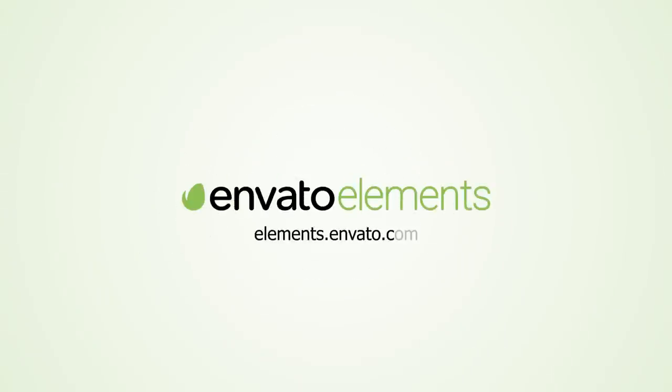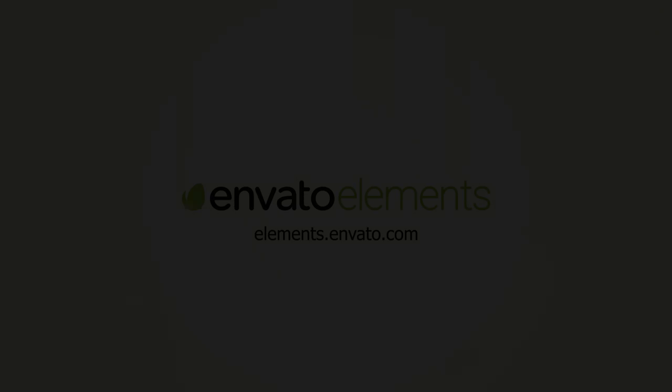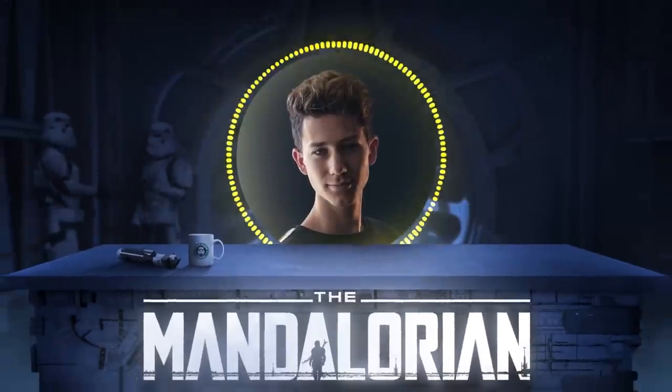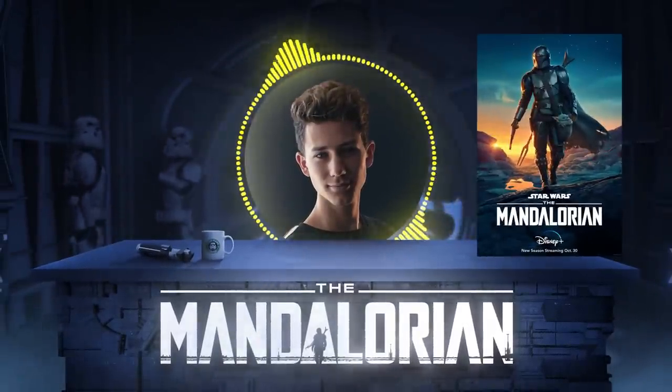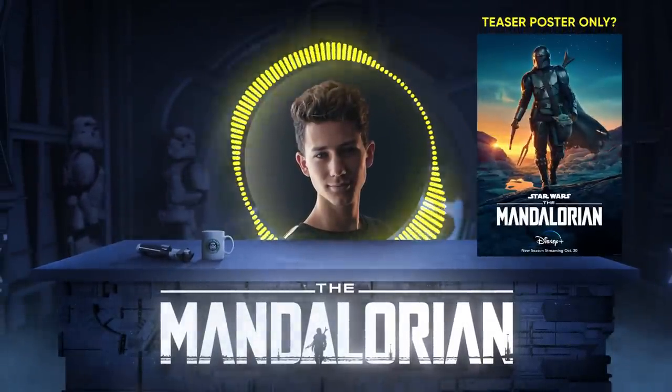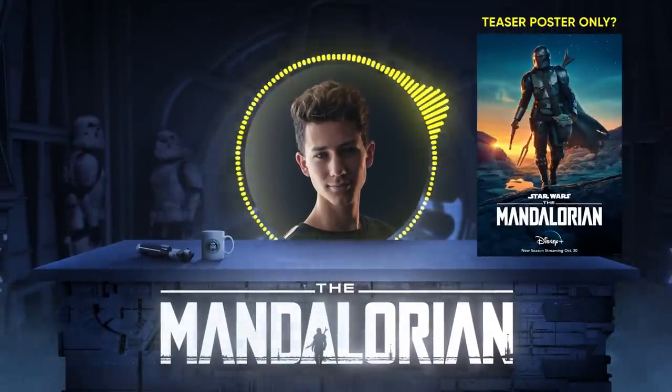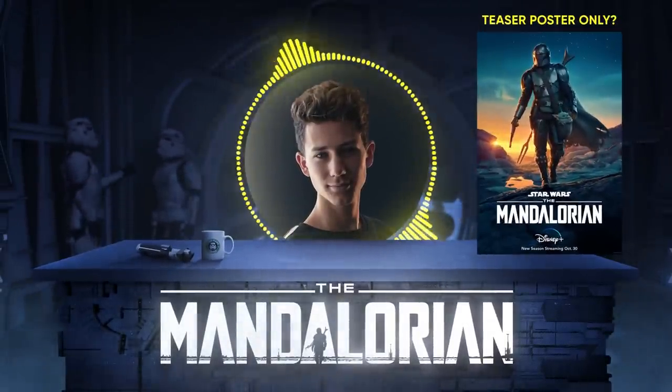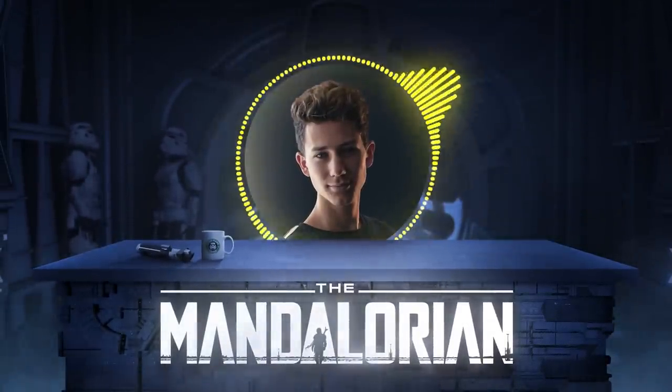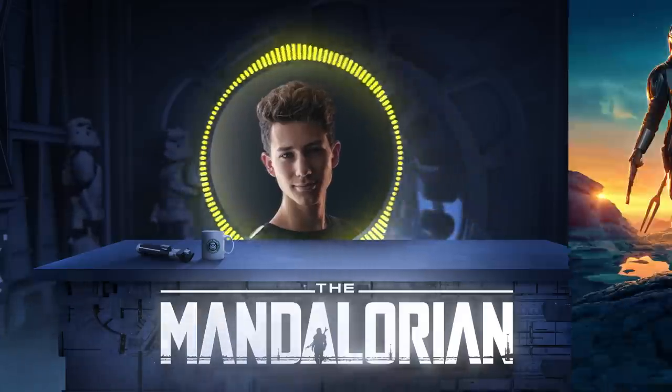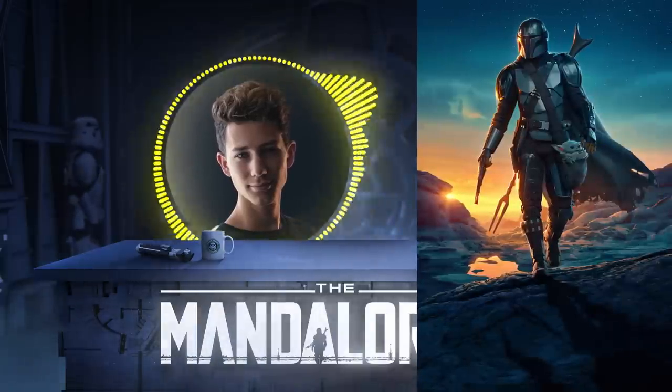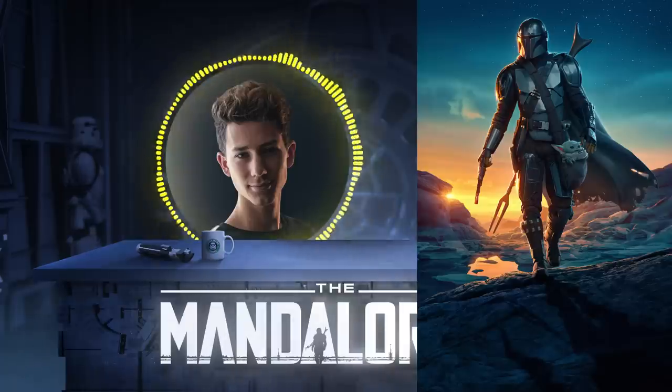This video was sponsored by Envato Elements. It was to be expected, right? I didn't enjoy the lack of a real Mandalorian Season 2 poster, and considering Season 1 also just had a teaser poster, I decided to make my own using this new image as a base. Stay tuned.